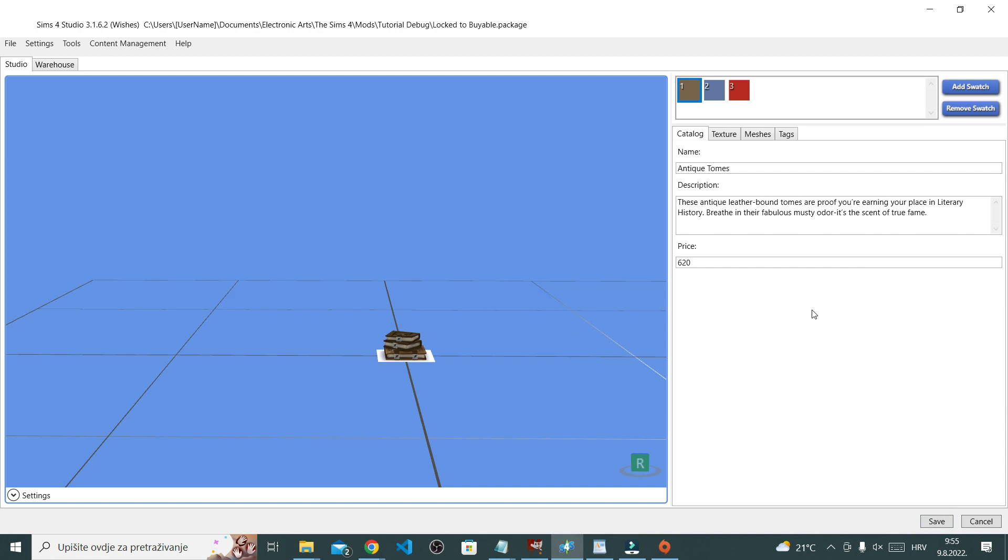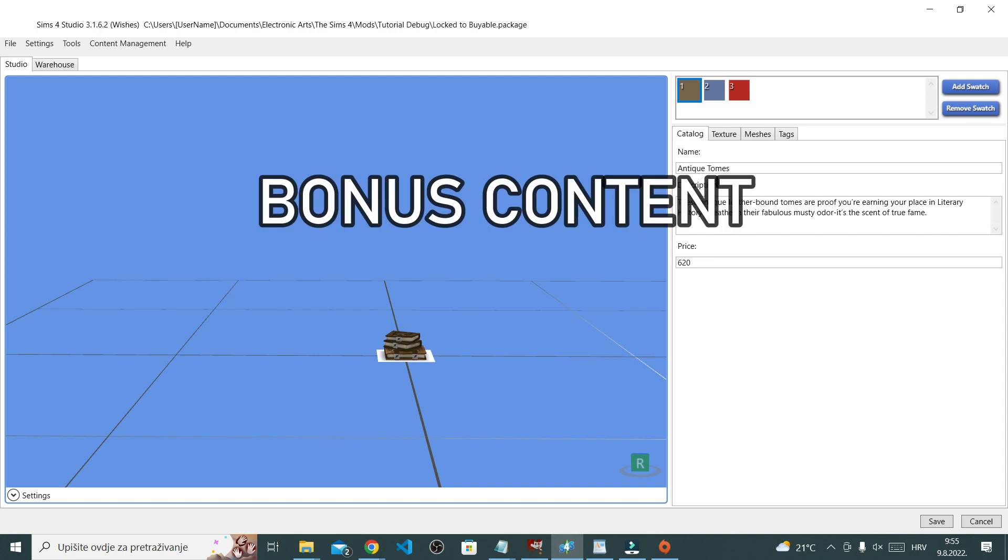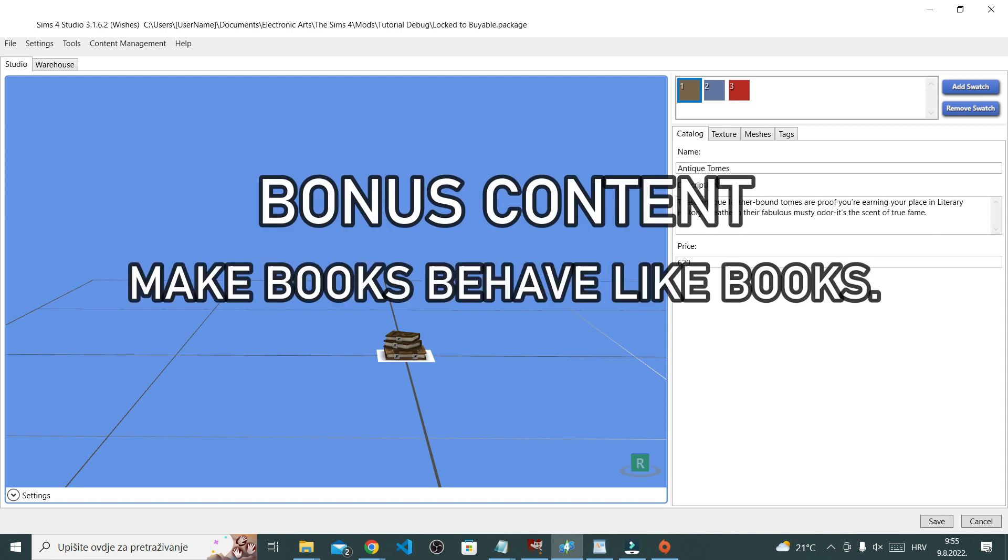So like I had said, this one is actually easier than debug because you can simply click make buyable and don't forget to save the changes. Now the thing is that in game these books are just clutter.